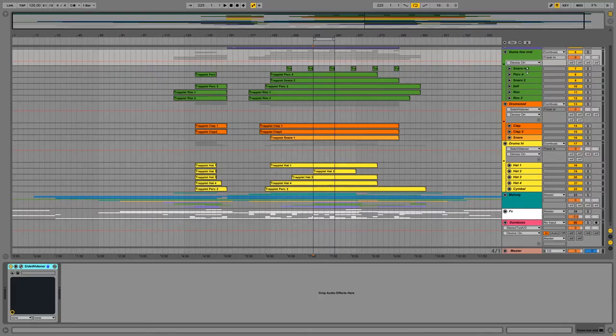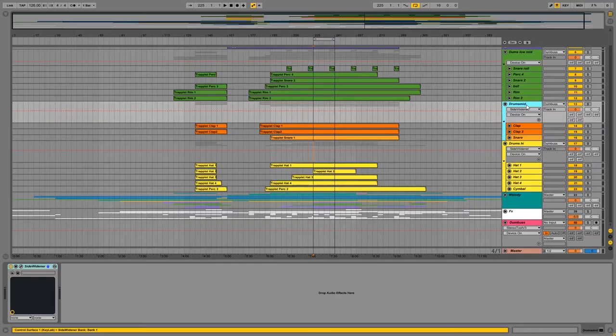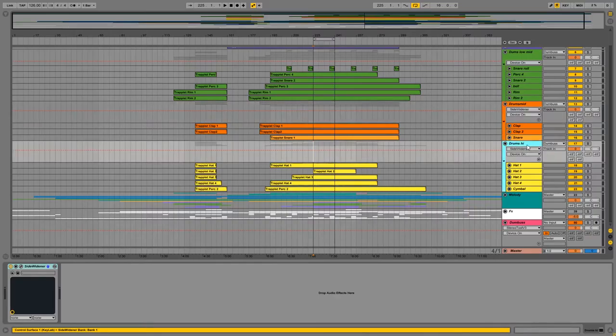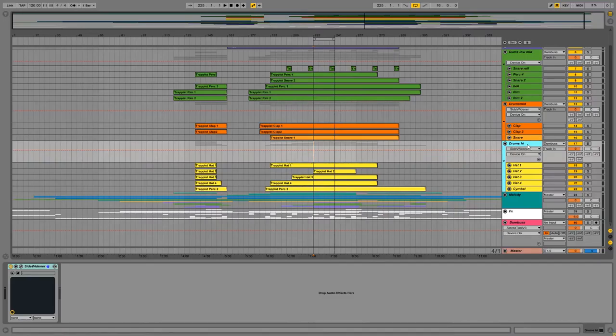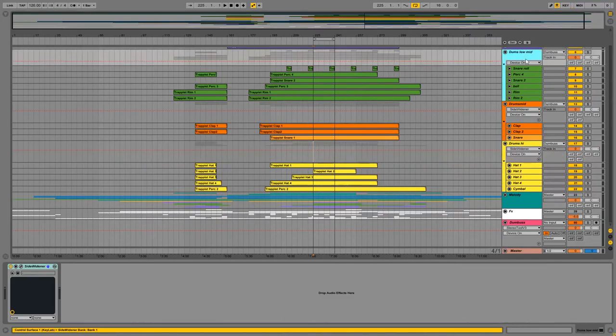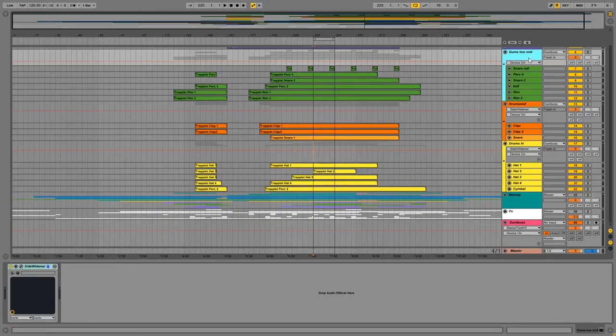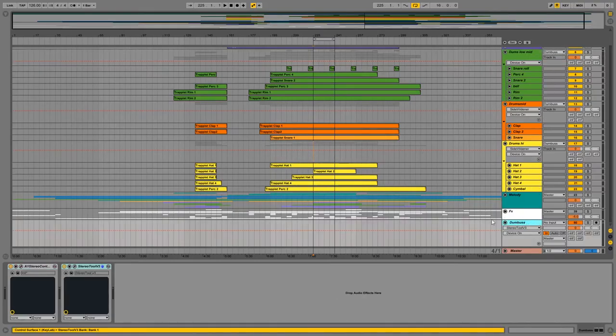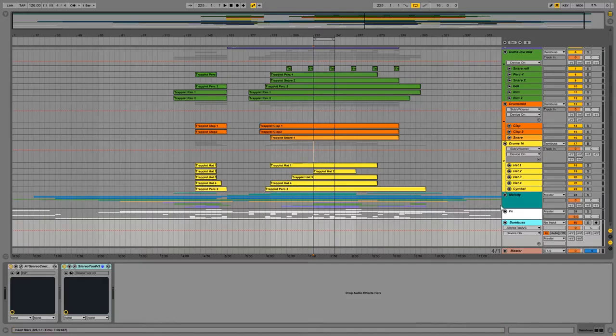For example, the low mids are closer to mono, the drum mids a bit wider, and the highs sit closer to the listener. After that, each drum frequency band is sent to a drum bus. I did this in order to control all the frequencies as needed.